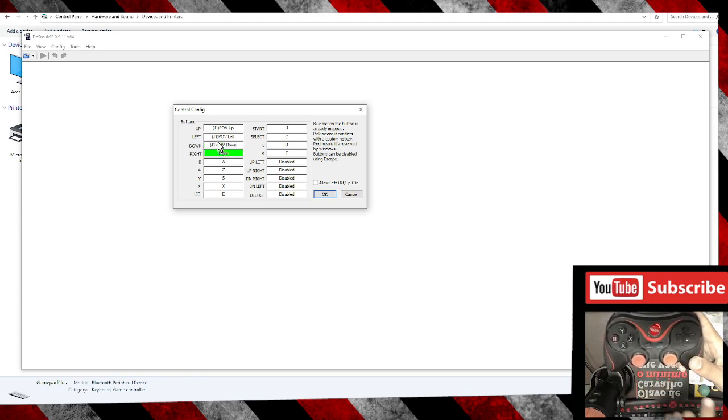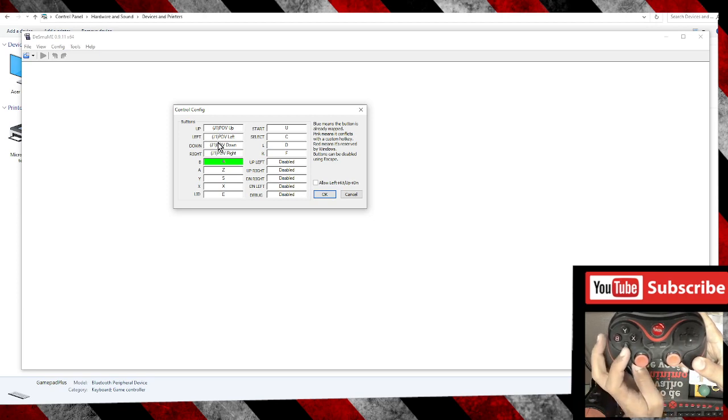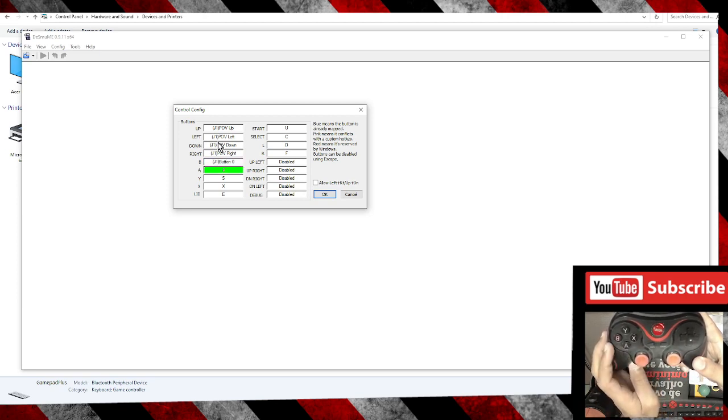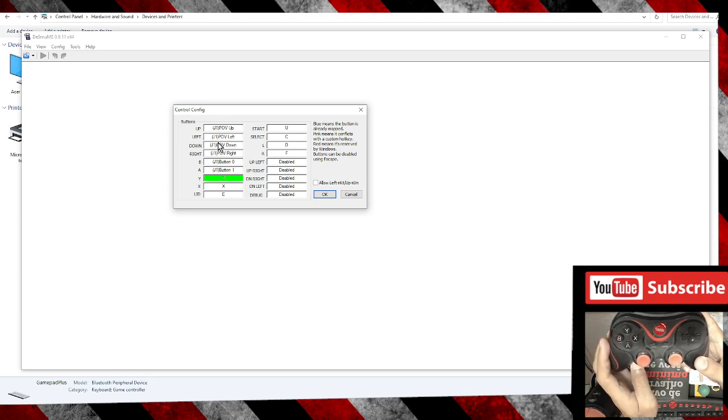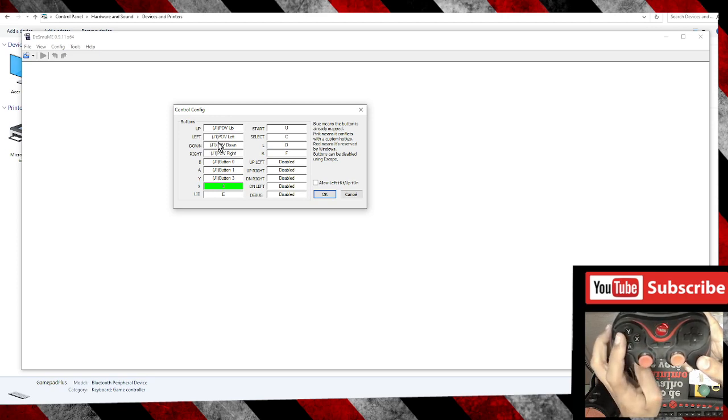Down, right. For B in my case it's A. For A in my case it's B. For Y in my case it's X. For X in my case is Y.